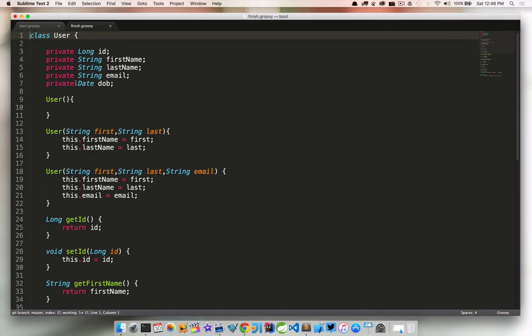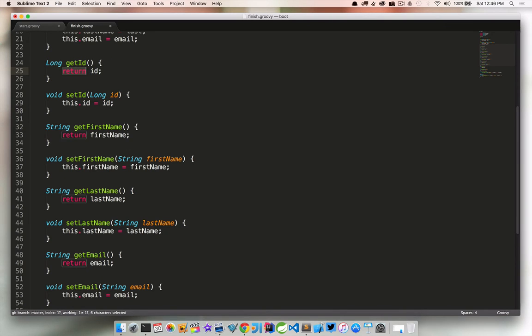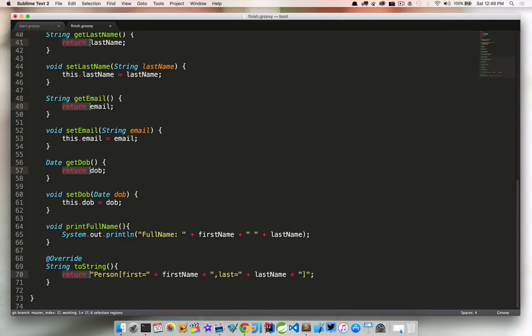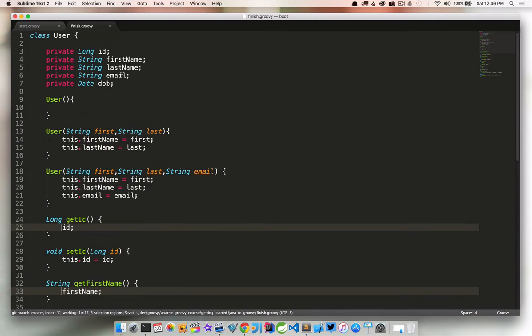Now we can look at return statements. Return statements are almost always optional. Groovy treats the last line as a return statement, so we can get rid of a lot of those. So anywhere you see a return something, we can go ahead and get rid of those. So we're starting to make some progress here.